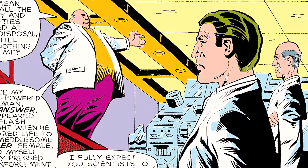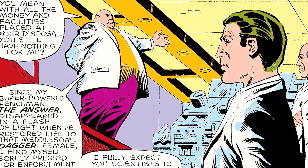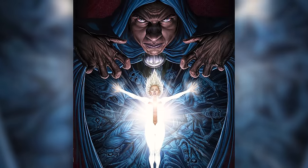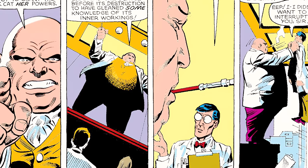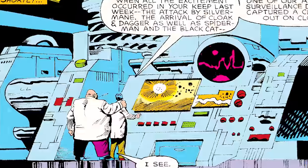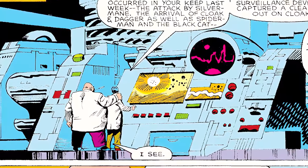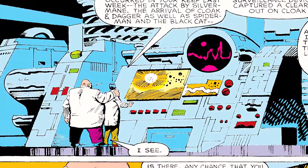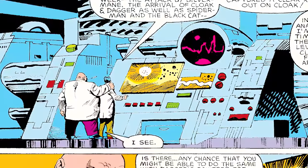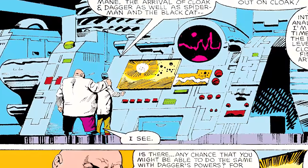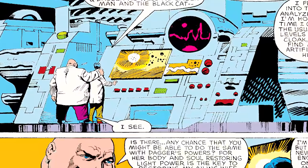He was hired by Kingpin to replicate the radiation levels of the hero Cloak — as in Cloak and Dagger — to find a way to artificially mimic Cloak's abilities. In Spectacular Spider-Man #98, when Ohnn shows Kingpin the analyzer duplicator he's working on to mimic Cloak's abilities, Kingpin responds: 'Is there any chance you might be able to do the same with Dagger's powers?'